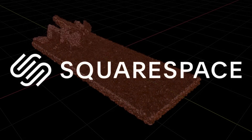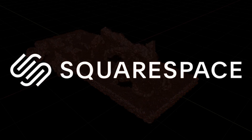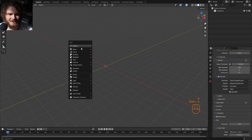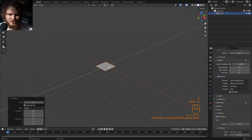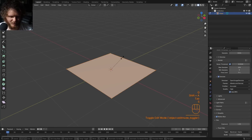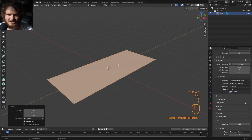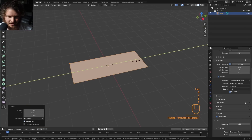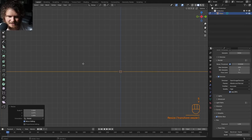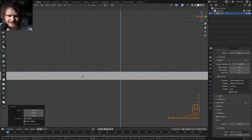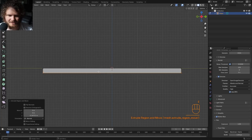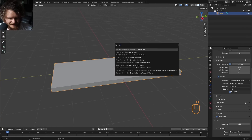This video is sponsored by Squarespace, but that's for later. First thing we need is some geometry to segment, so I'm just going to make a long strip here. Because I want this to have some thickness — there are going to be chunks — I extrude it.